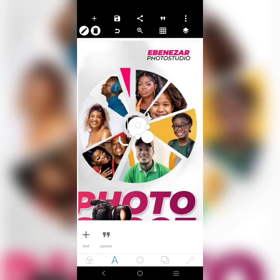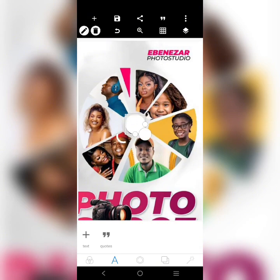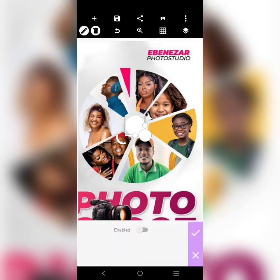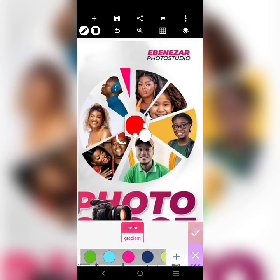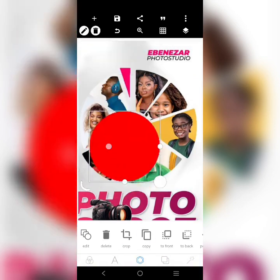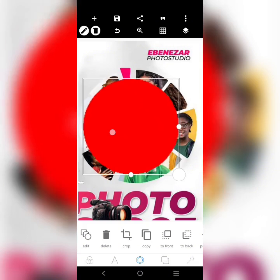Get the circle first, then there is another circle. Let's make this one red, then copy it and create another one.